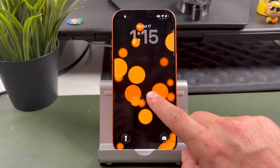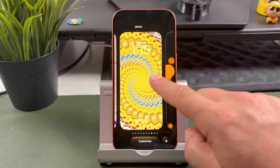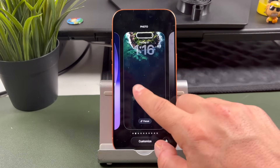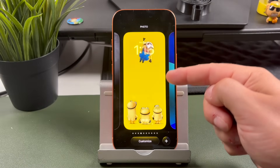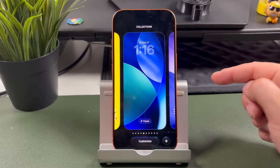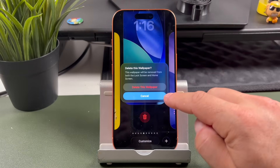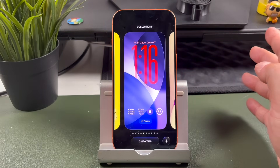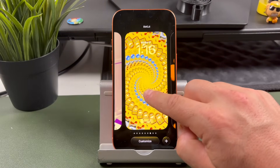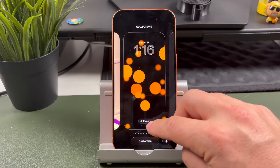Let's go over how to delete lock screens or collections you've created. I have quite a few here. The way you do that is swipe up — you'll see a little garbage can. Tap on that and then tap to confirm. It'll delete it. Any ones you don't want, go ahead and do that, and this way you can clean things up if you have too many.